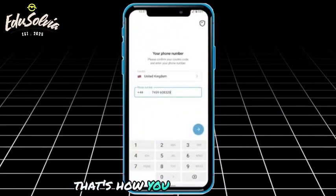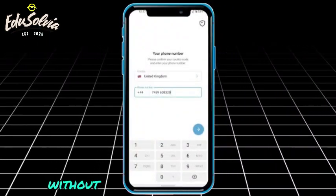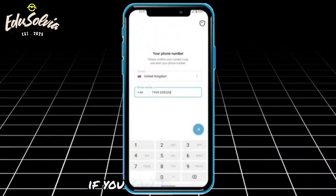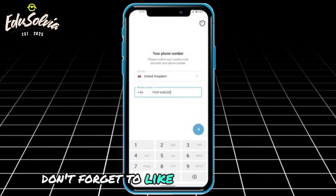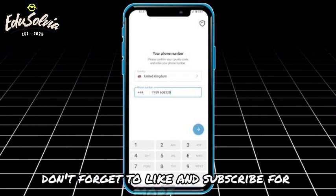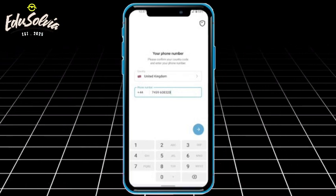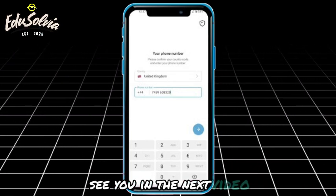That's how you use Telegram without your personal phone number. If you found this helpful, don't forget to like and subscribe for more tips. See you in the next video.